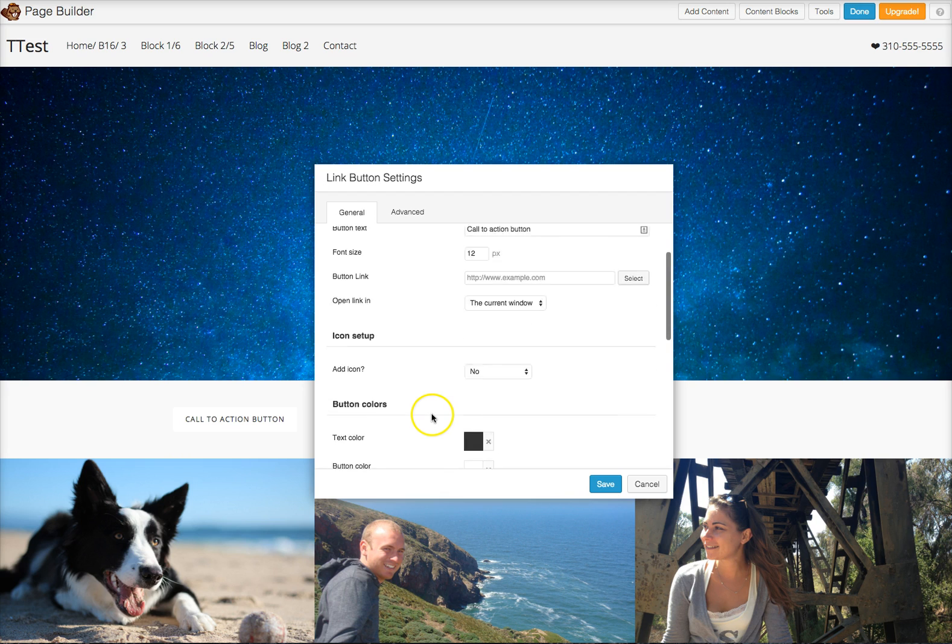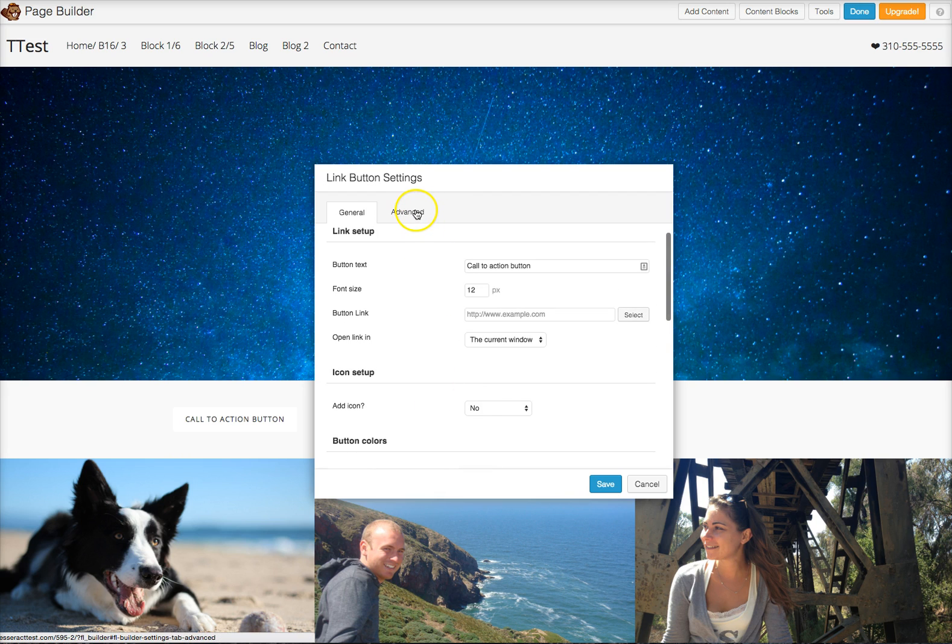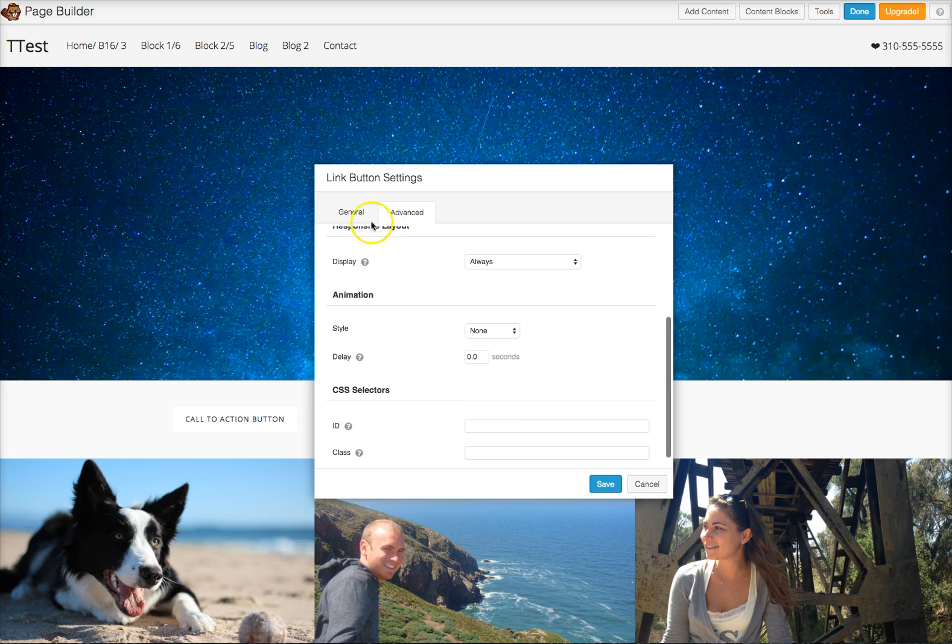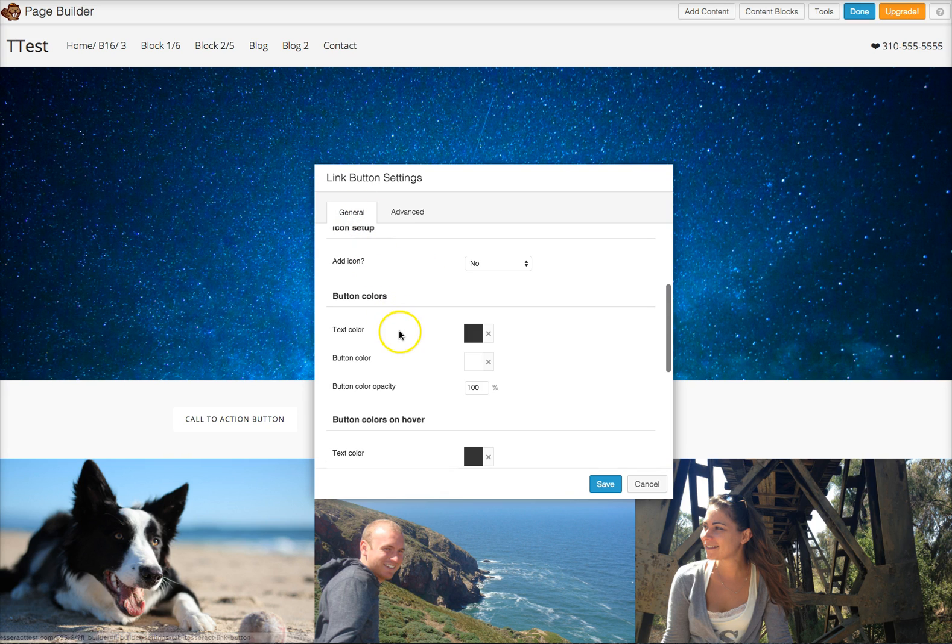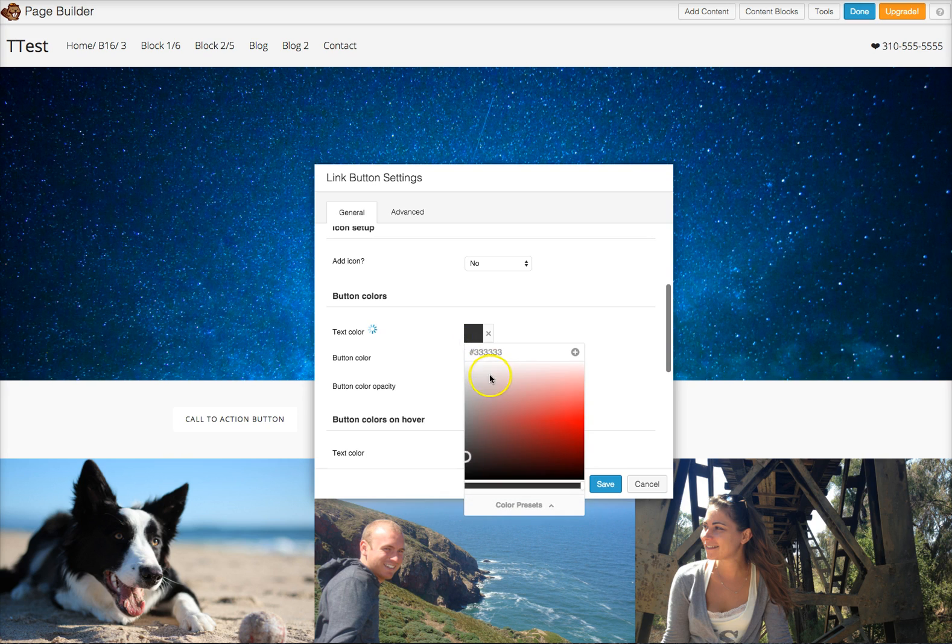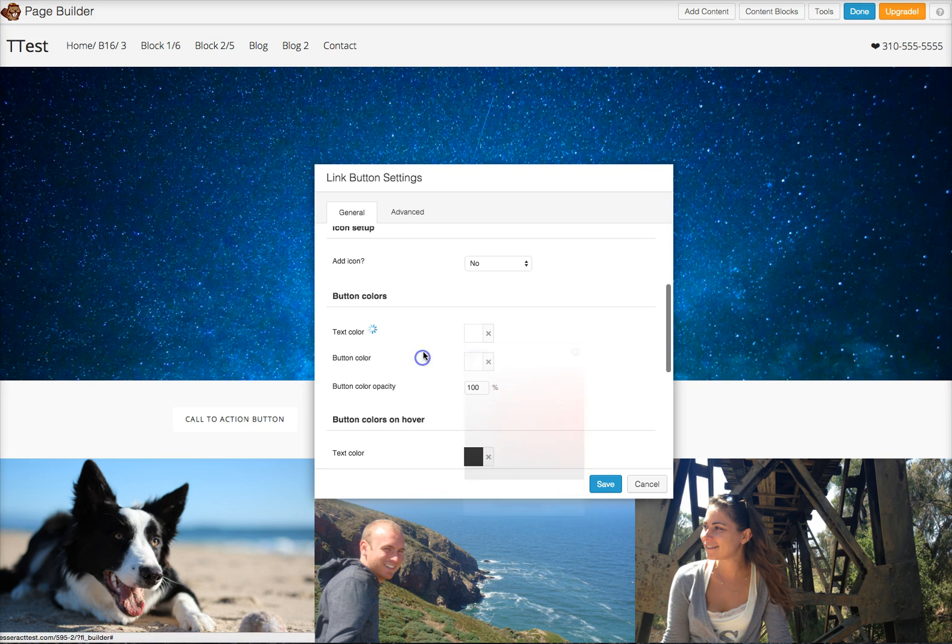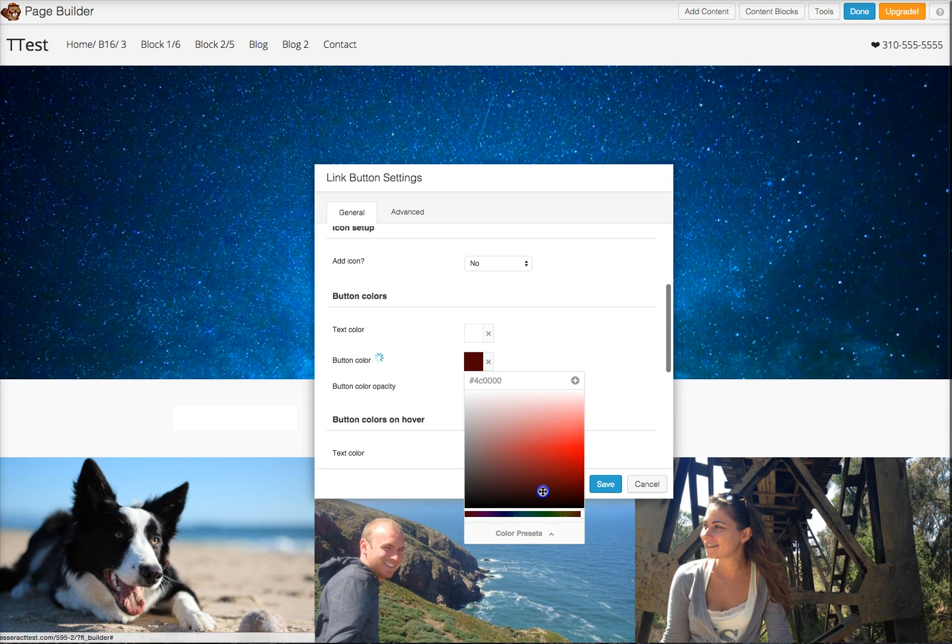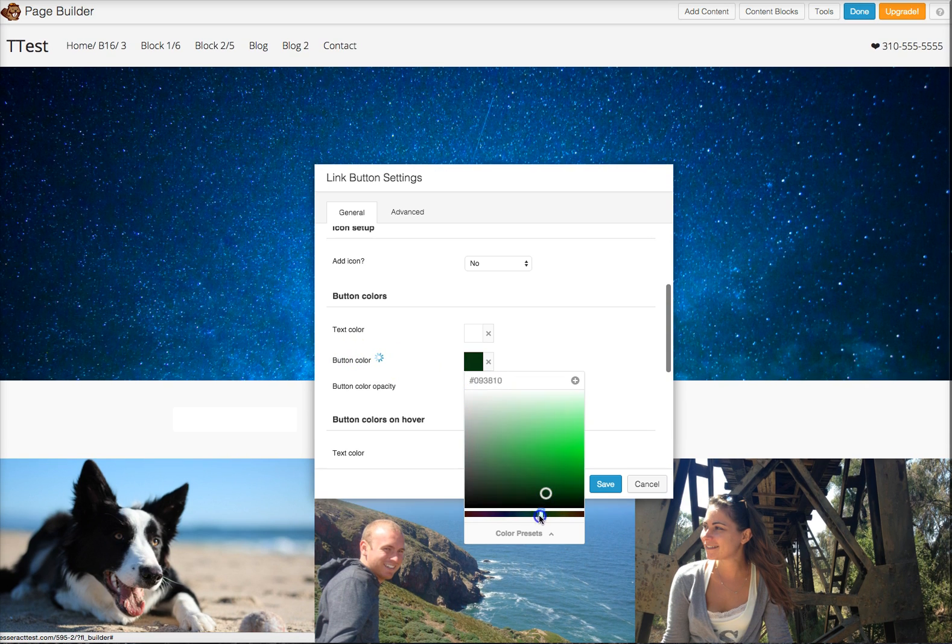So let's go ahead and go here to advanced, and I'm sorry, go to general. And then we're going to change the color to, I want white right there for the color. And then I could change the button color right here to anything I want.